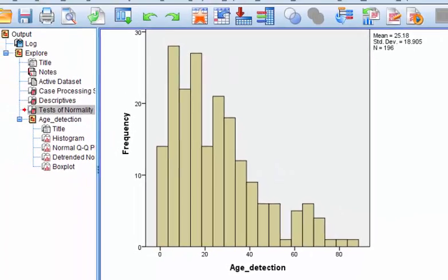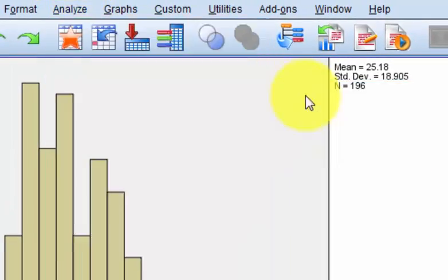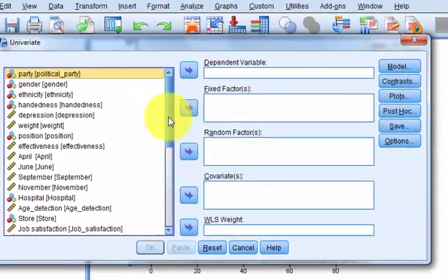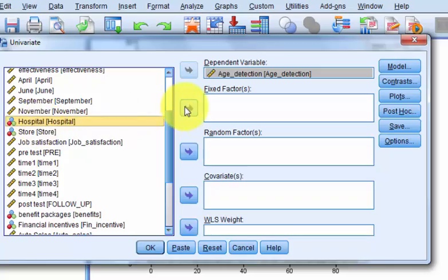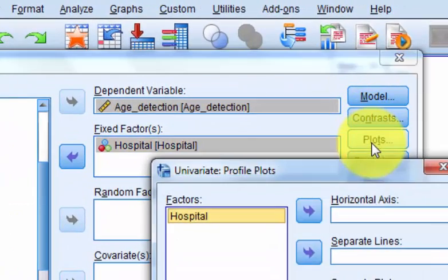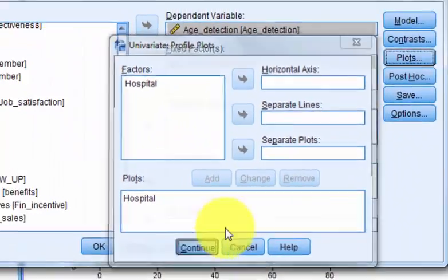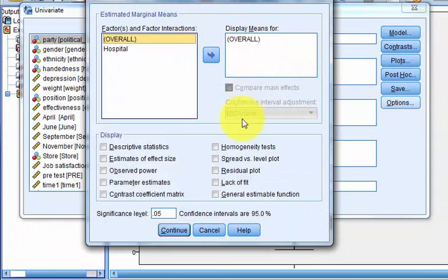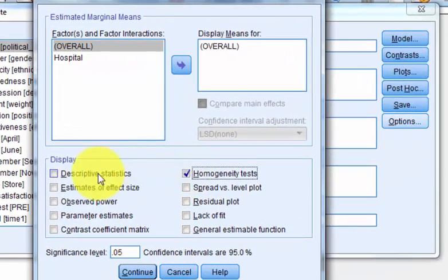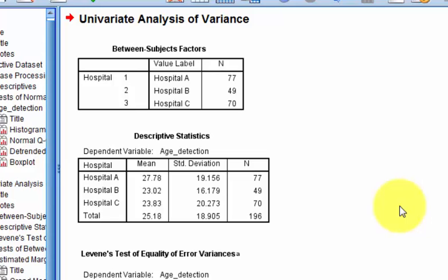Let's go ahead and run the ANOVA. Go to Analyze, General Linear Model, Univariate. Our DV is Age of Detection, and our grouping variable is Hospital. We'll plot the means. Under Options, we want the homogeneity test, descriptives, effect size, and power. Click Continue. That should be good enough.